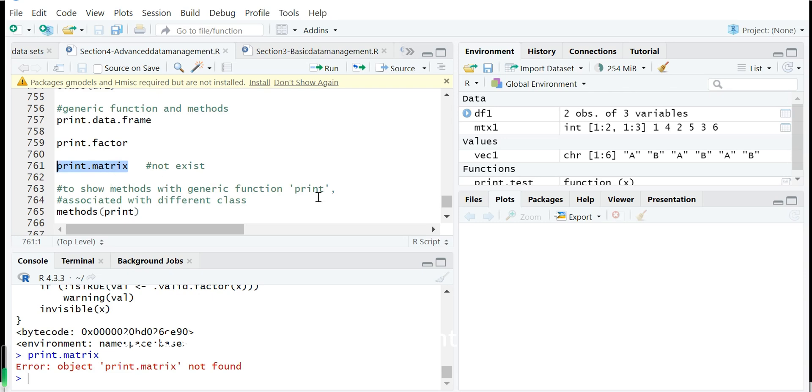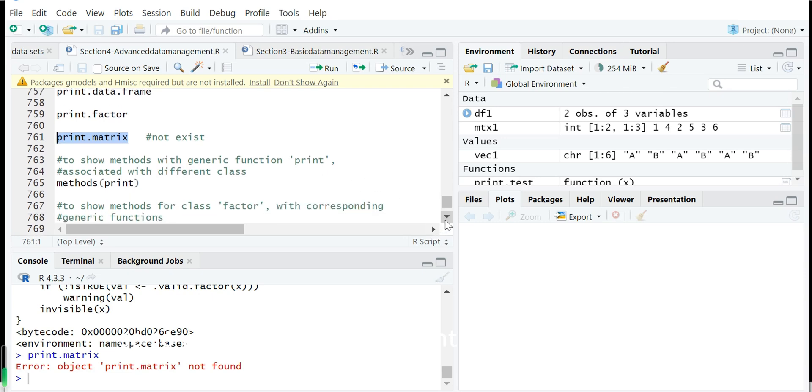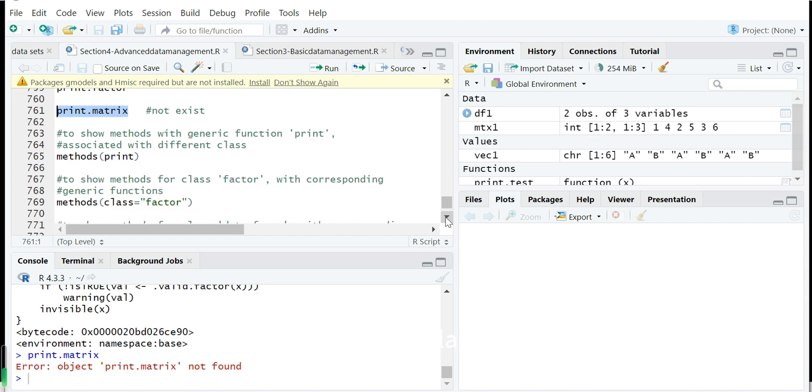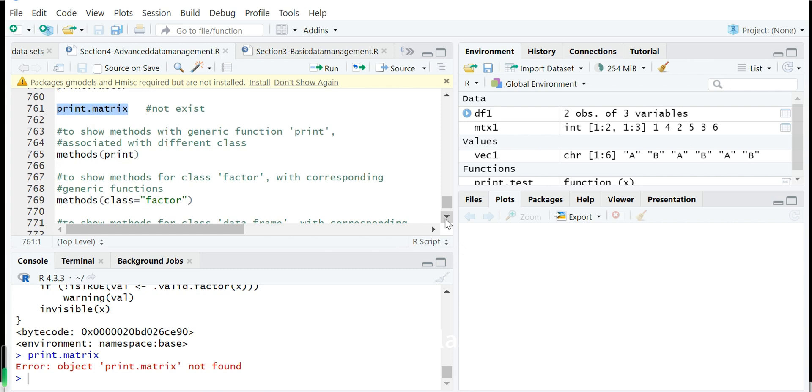So which means if you want to print a data frame, R will use this function, print.data.frame. But if you want to print a matrix, R will use print default method, because the matrix has no specific method connected with the class matrix for the function print. So these are the basic ideas for S3 class.